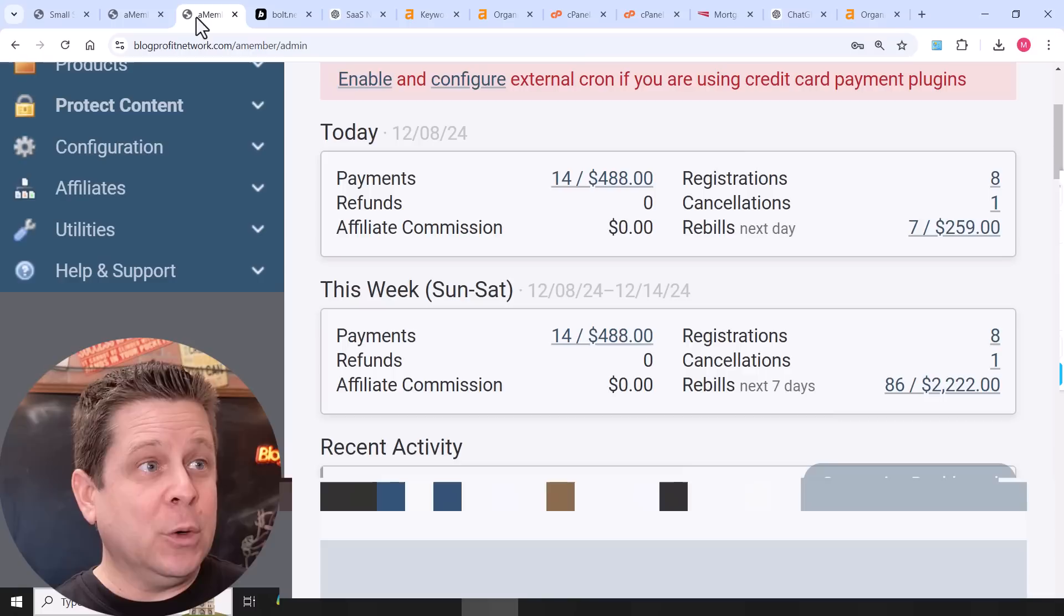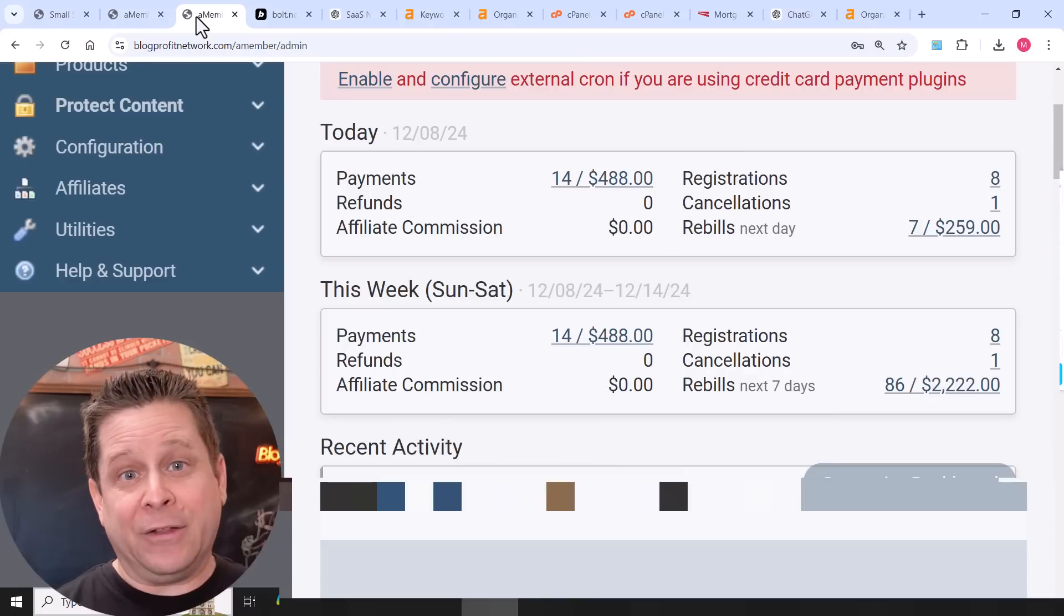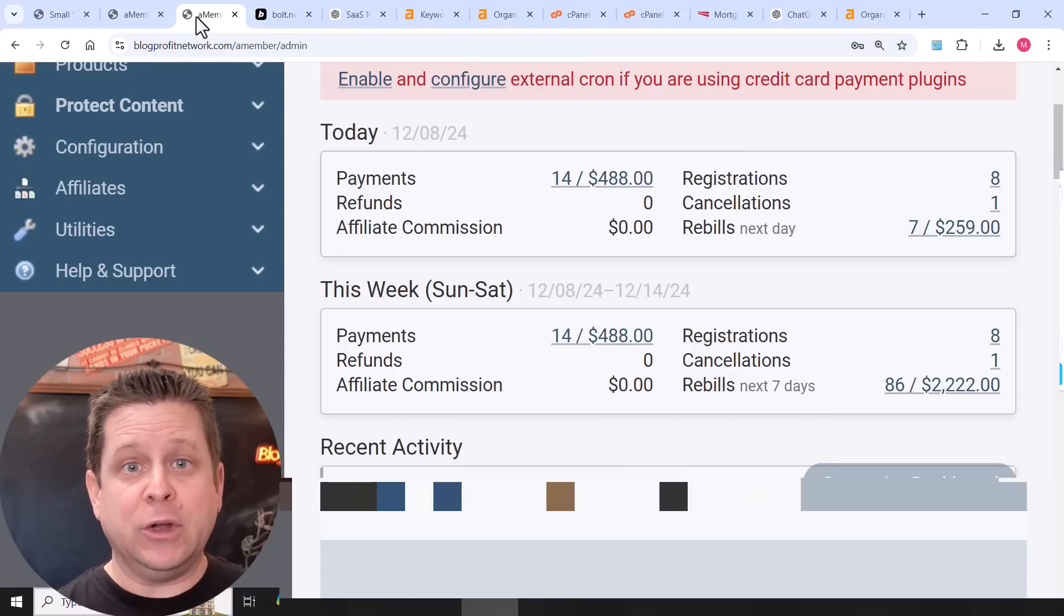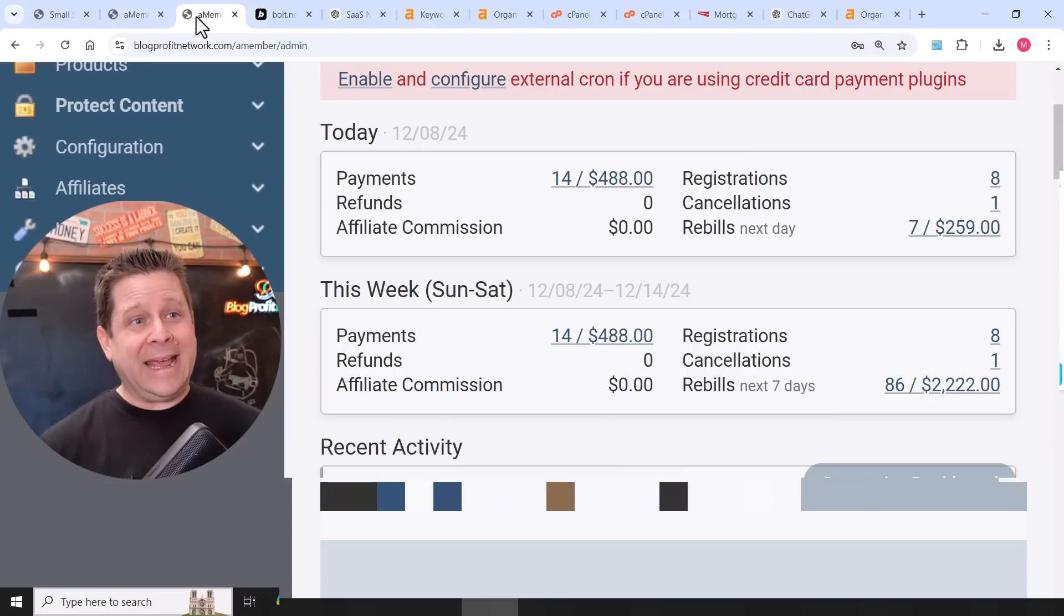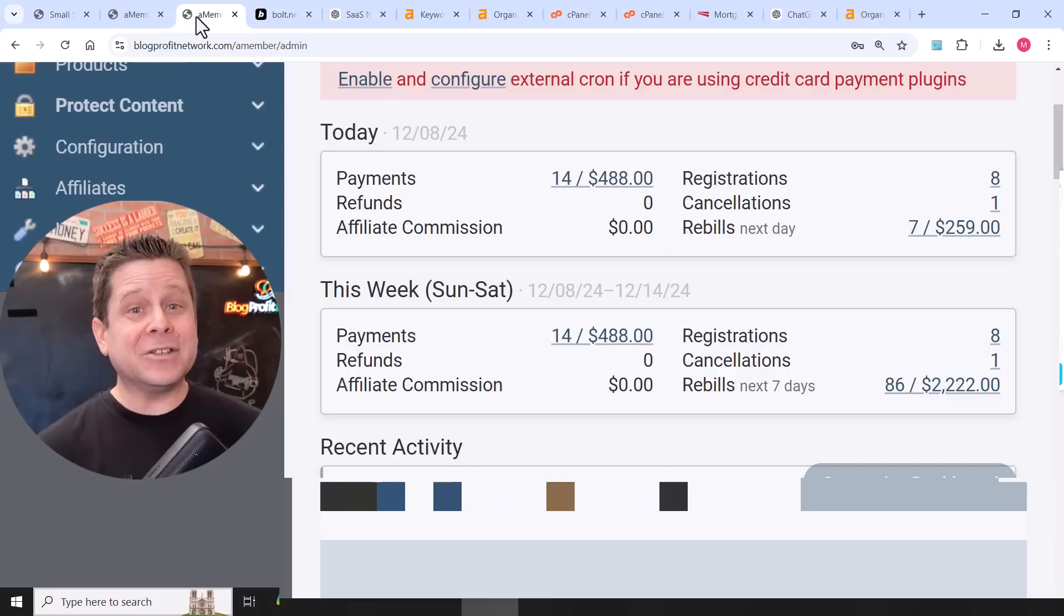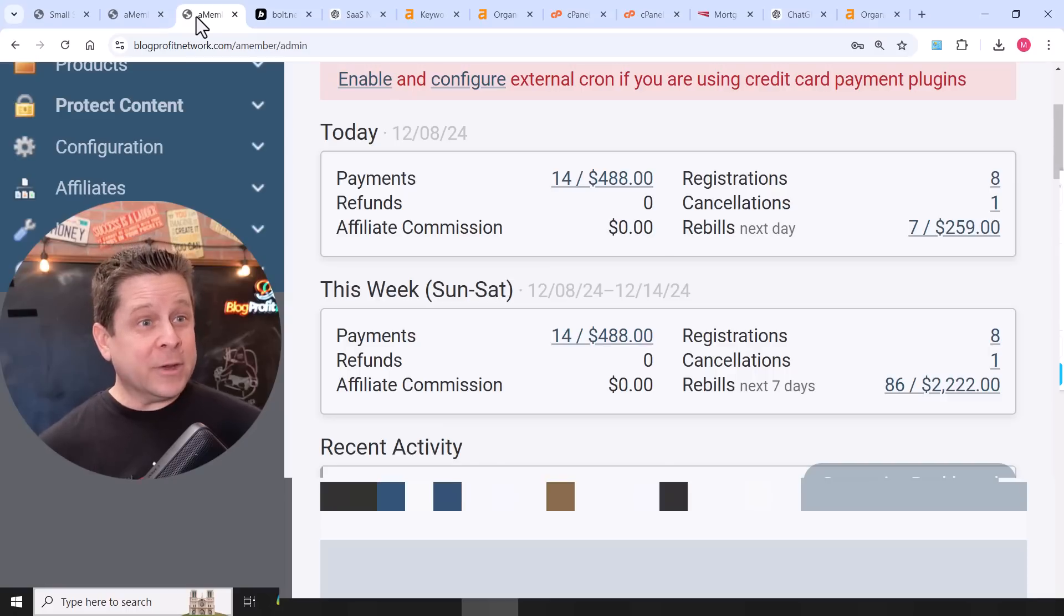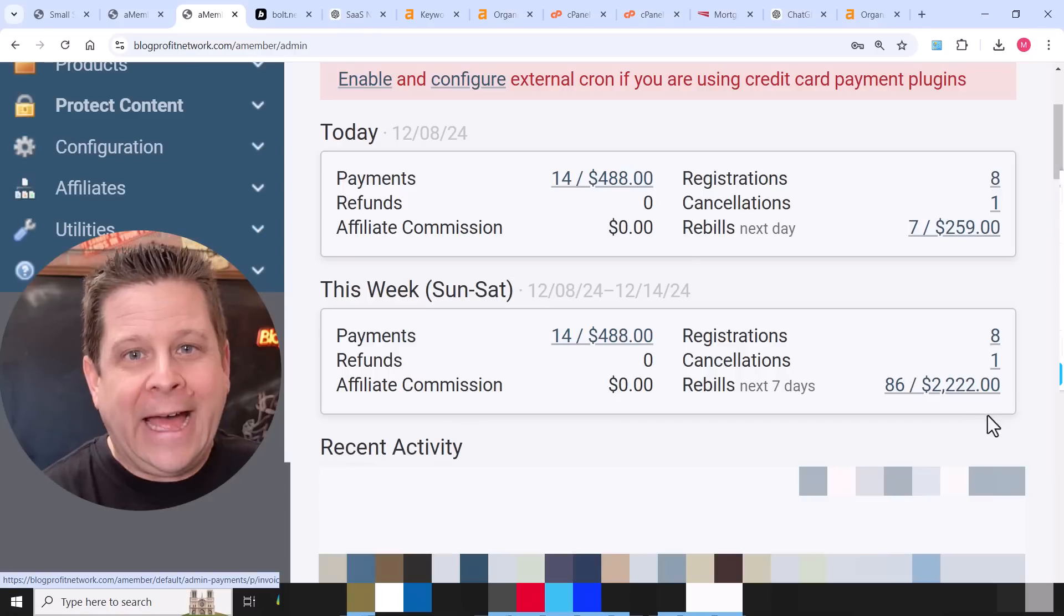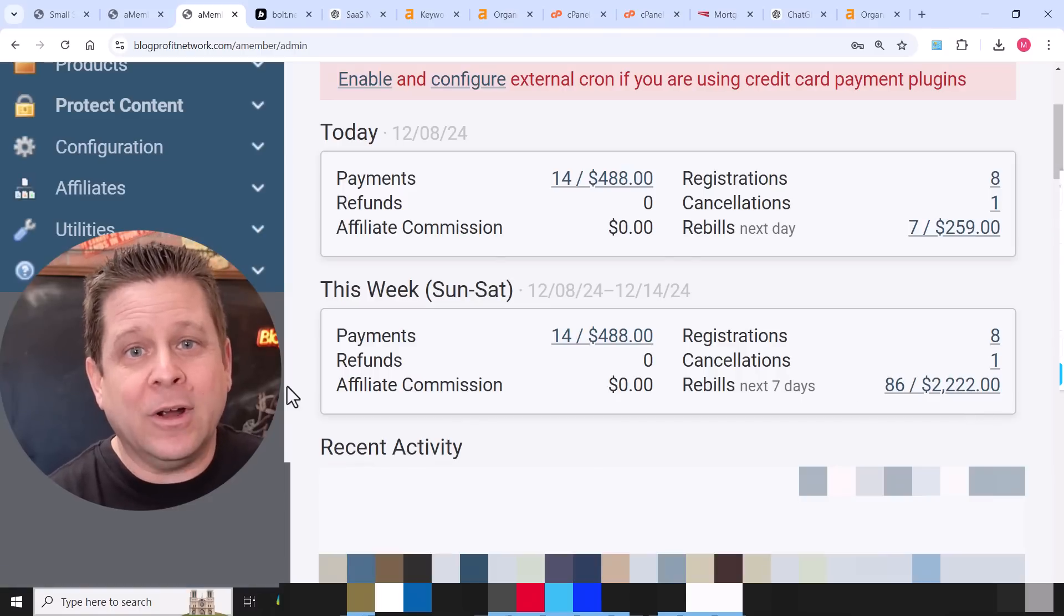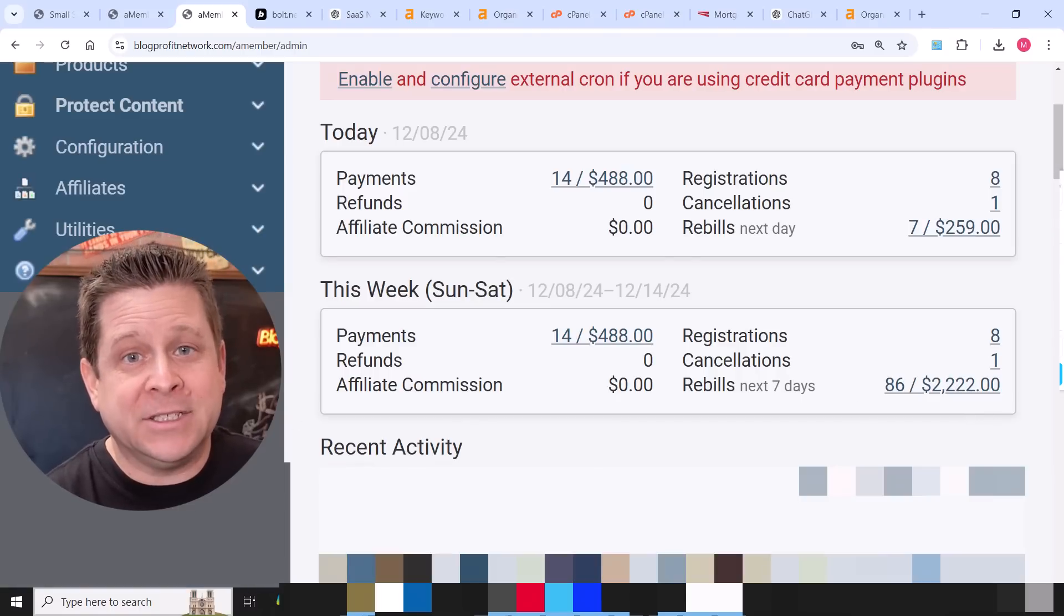In fact, if you were to take a look at how the recurring revenue works today, I got $488. Tomorrow I'll get another $259. And over the next seven days, I'm going to make over $2,200, all automatically, even if I don't sell one other person.